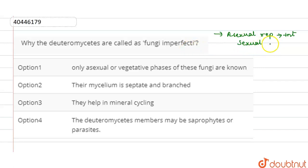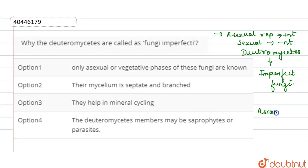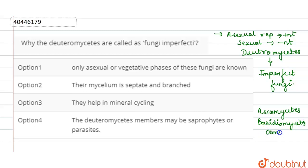In imperfecti fungi, sexual reproduction is absent. If we talk about the classes of fungi, it is only deuteromycetes which are imperfecti fungi. The rest of the fungi, like ascomycetes, basidiomycetes, and oomycetes, are all perfecti fungi because they have both sexual and asexual modes of reproduction.